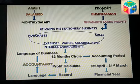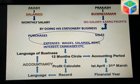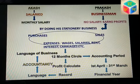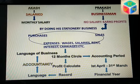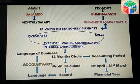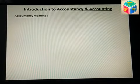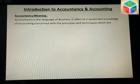तो यह मैंने overview देने की कोशिश की ताकि आप समझ सकें कि Accountancy क्या है। बहुत simplest words में जो आपको याद रखना है: it is the language of business which records business transactions. यह सिर्फ business में ही काम आती है — यह household thing नहीं है, यह business related है। I hope आपको यह overview समझ में आया होगा, क्योंकि एक बार जब picture clear हो जाती है तो आप चीजों को बड़ी आसानी से समझ पाते हैं।